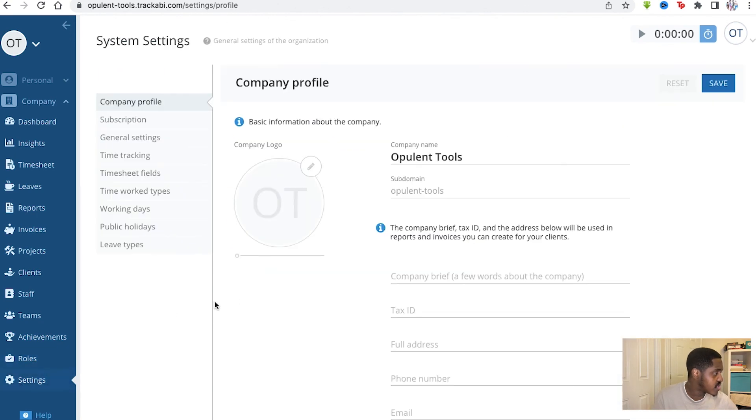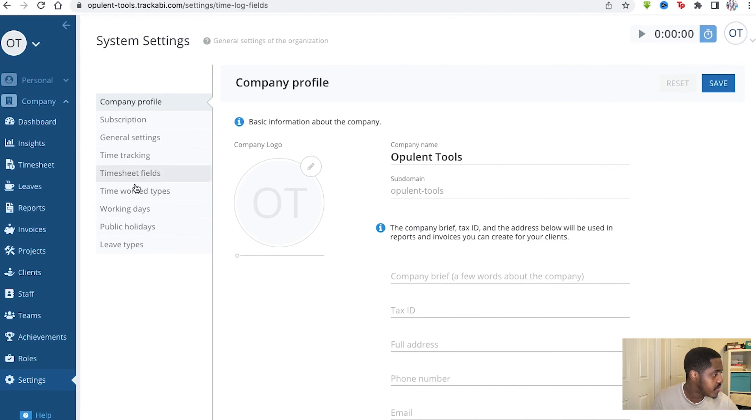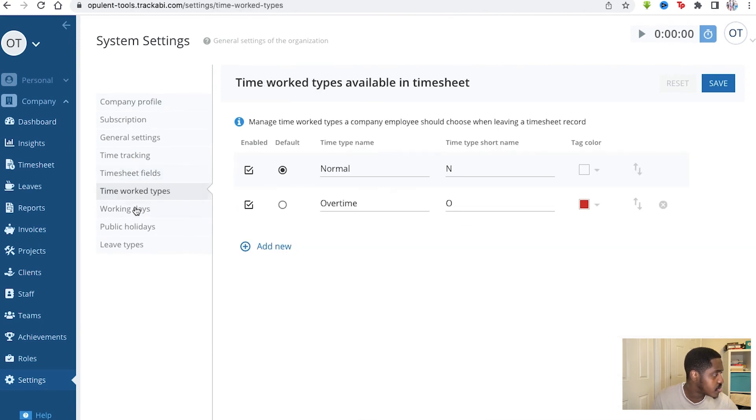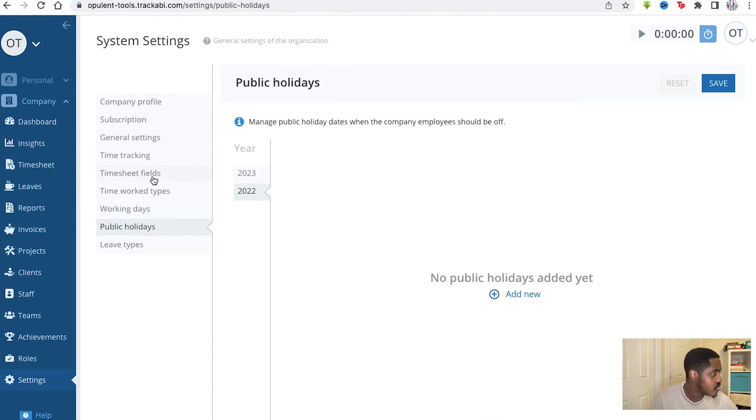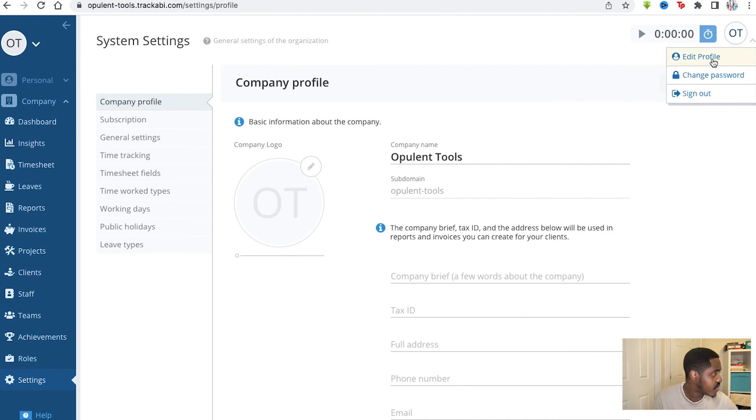Then you've got your settings with your name, company name, subdomain, brief, tax ID, address, phone number, and essentially all the other things we saw before. The timesheet fields, the work times, the working days, and the public holidays you must take into account as well. Naturally you go here, you can add the profile through there as well, and change your password if you need to.